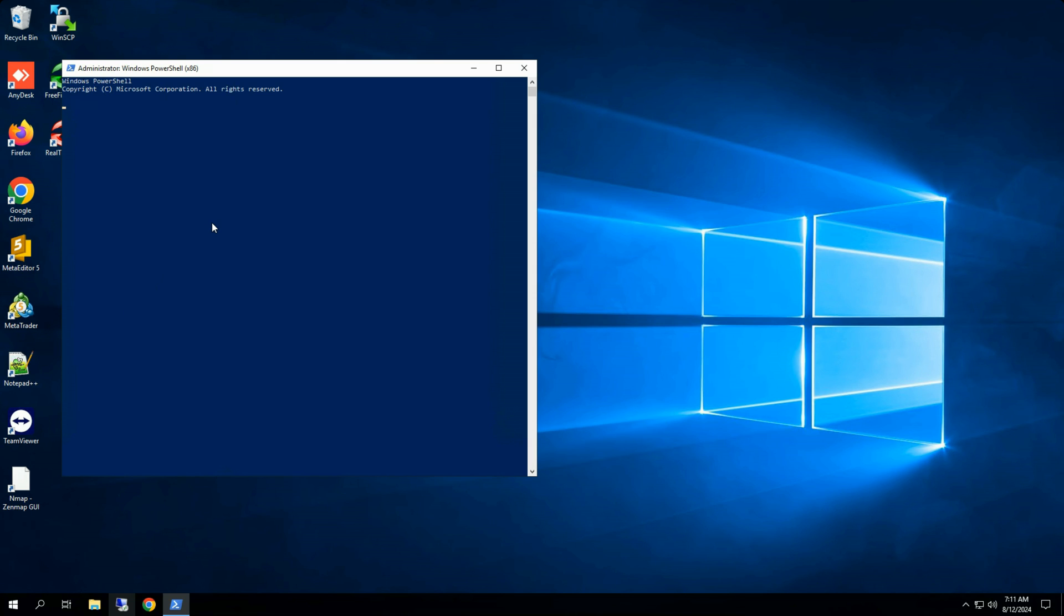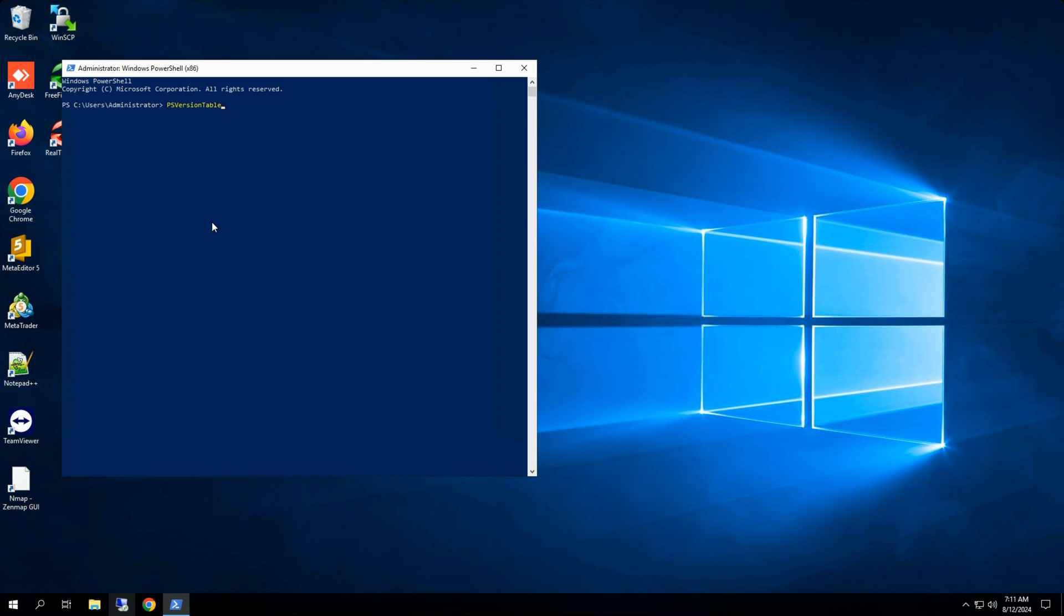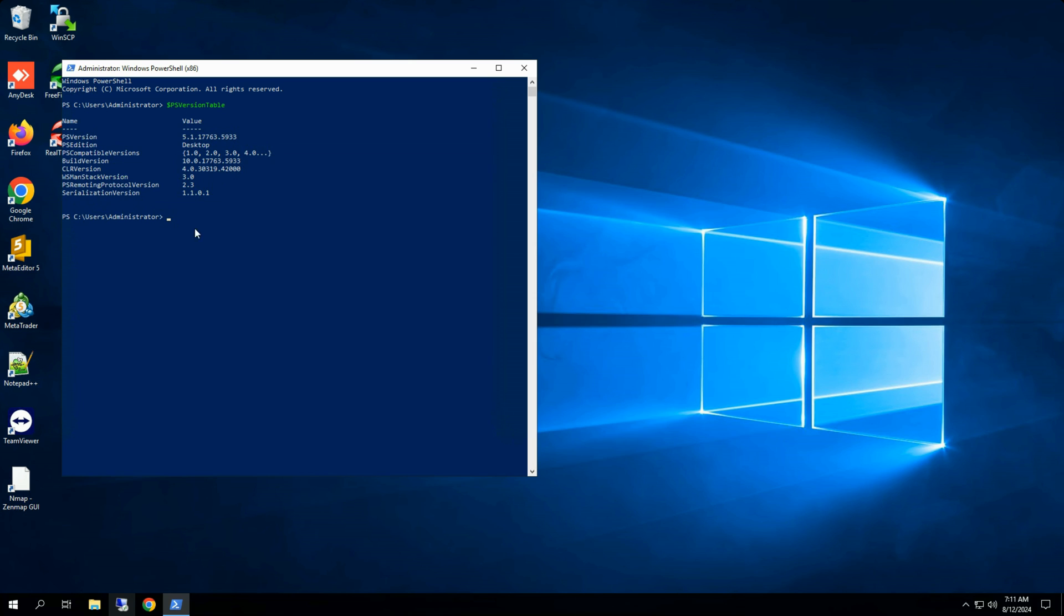In the PowerShell window, type $PSVersionTable and press Enter. This command will display the version of PowerShell that is currently installed.